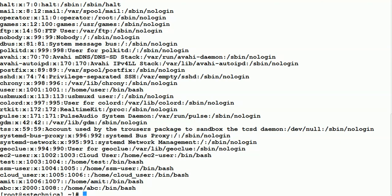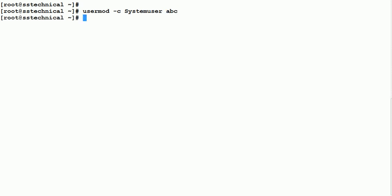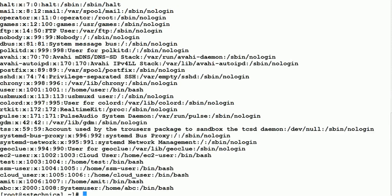There may be a scenario where you want to add a comment or description about a user. Use: 'usermod -c "system users" abc'. Now if you look at the /etc/passwd file, you will see the description has been added for that user. This helps identify the purpose of a particular user account.